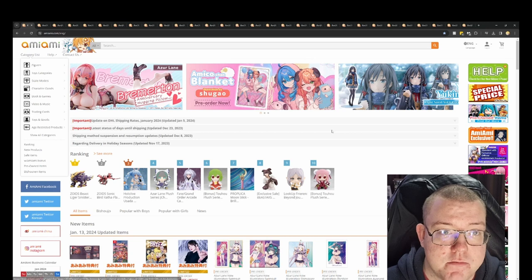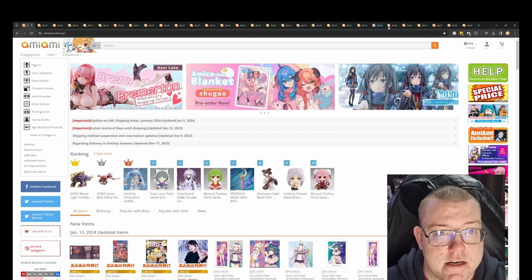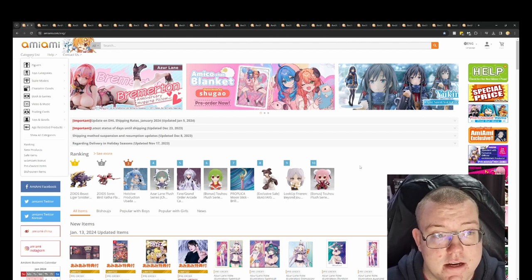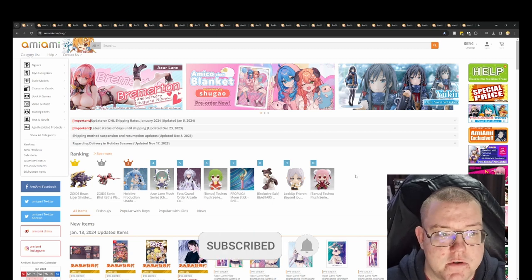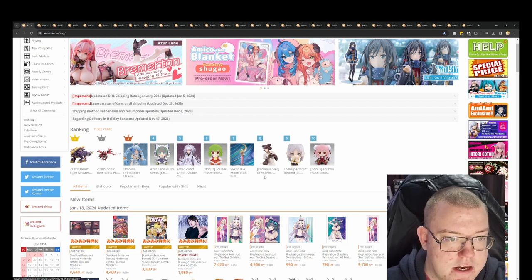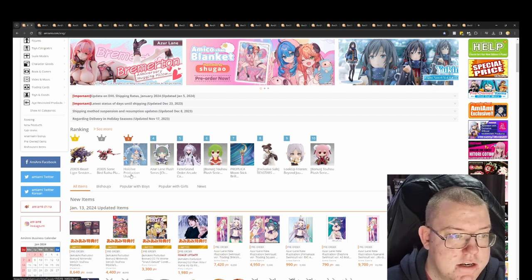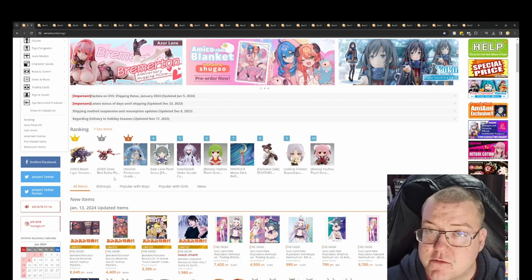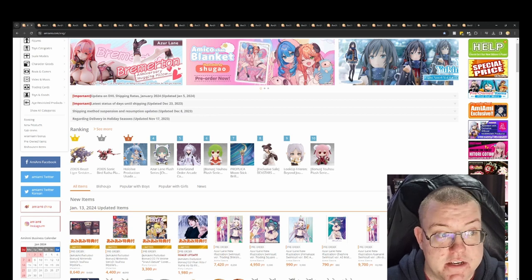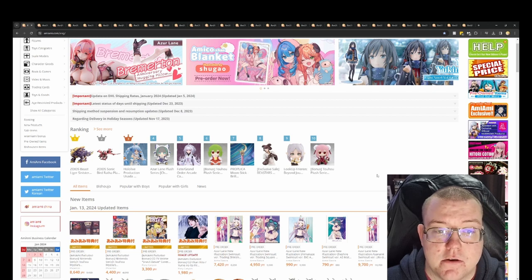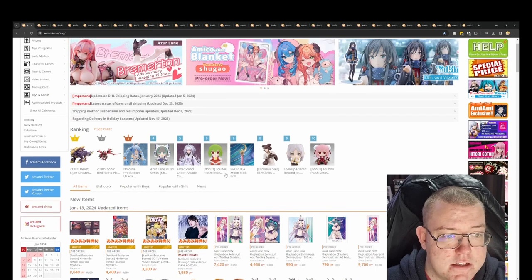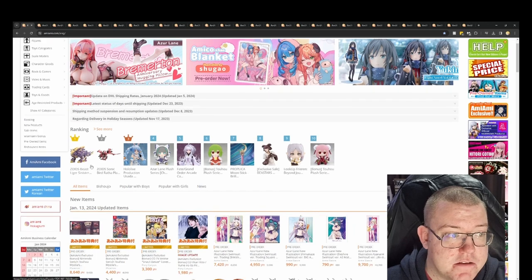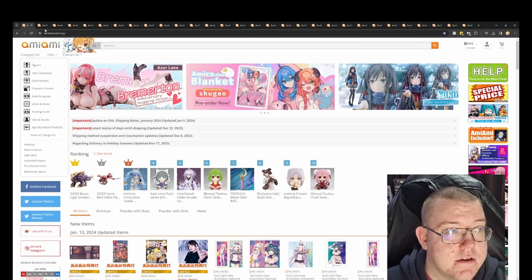As with usual, all the links to all these figures that we're looking at will be in the description down below, and if you could please comment, like, and subscribe, then that'll be a big help. The top 10 of the week when this is done, we have Beast Stars, you've got Azulane plushie, you've got a Hololive Productions freeing figure, there's Mzoids, and a Proplika as well with Moonstick. Anyway, we'll get into the figures we're looking at today.